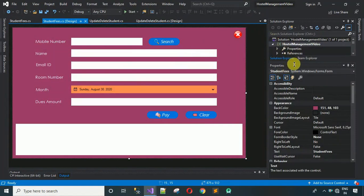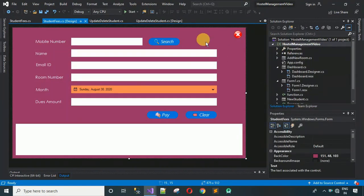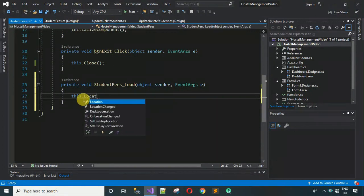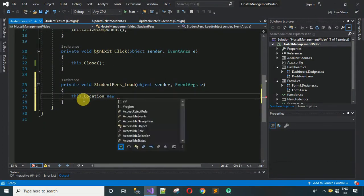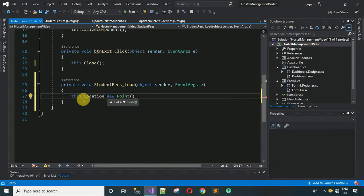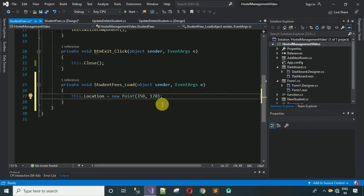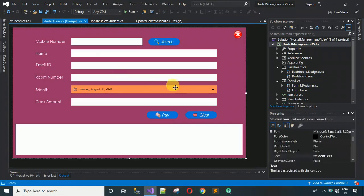Next, we have to connect this form with the dashboard and load it in the proper position. Double-click on the empty form space to generate the form load event. To set the coordinates, write: 'this.Location = new Point(350, 170)'. This coordinate is appropriate for my system — you can change the numbers to suit your screen.